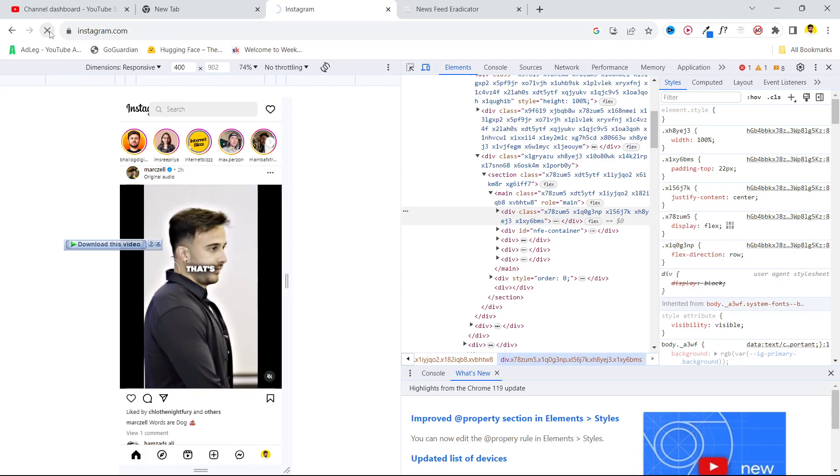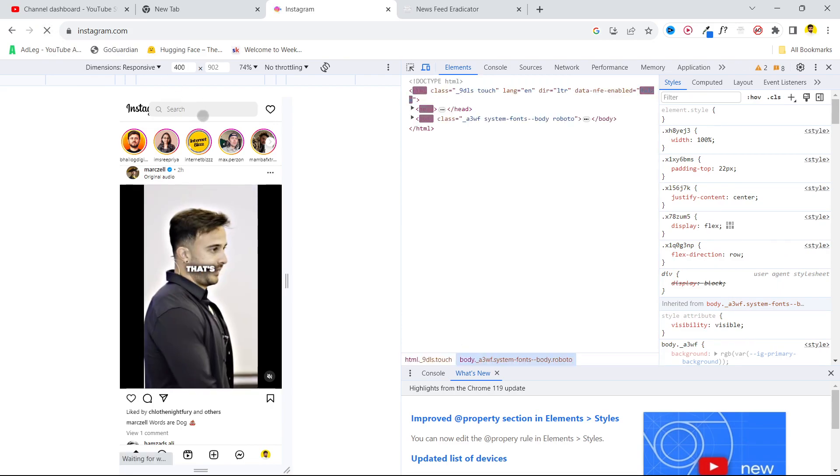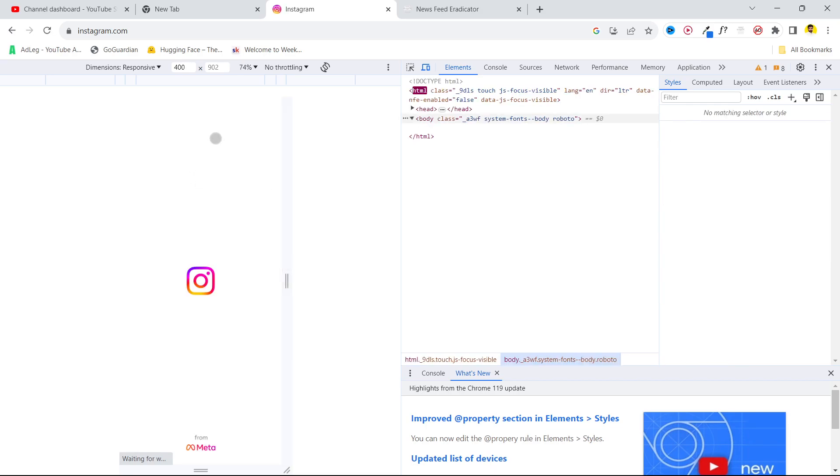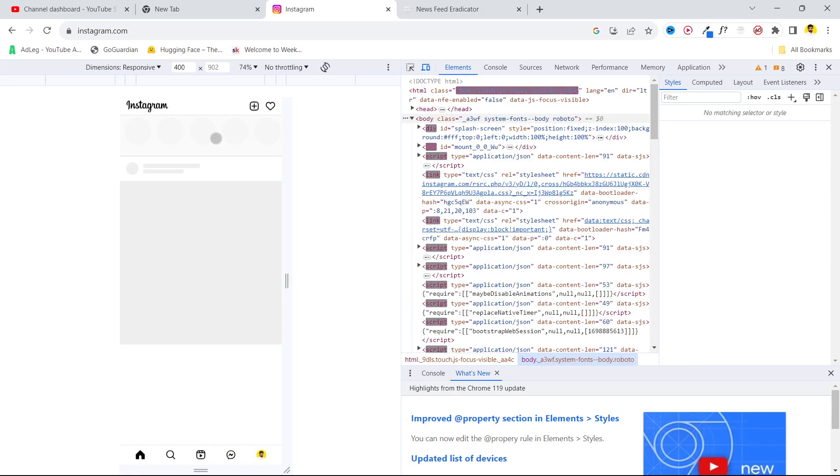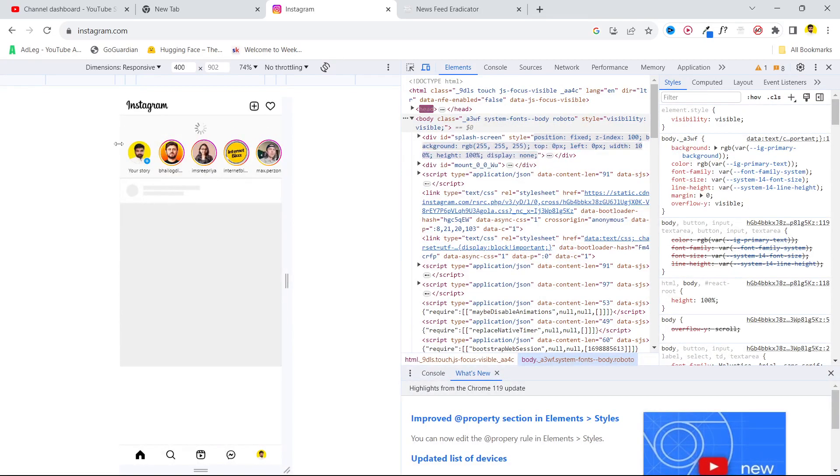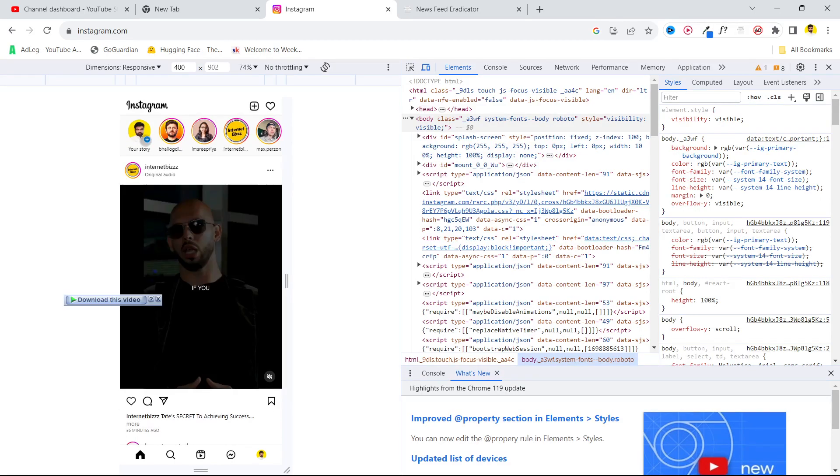Wait for a few seconds and here you can see the plus icon. You simply need to click on that.